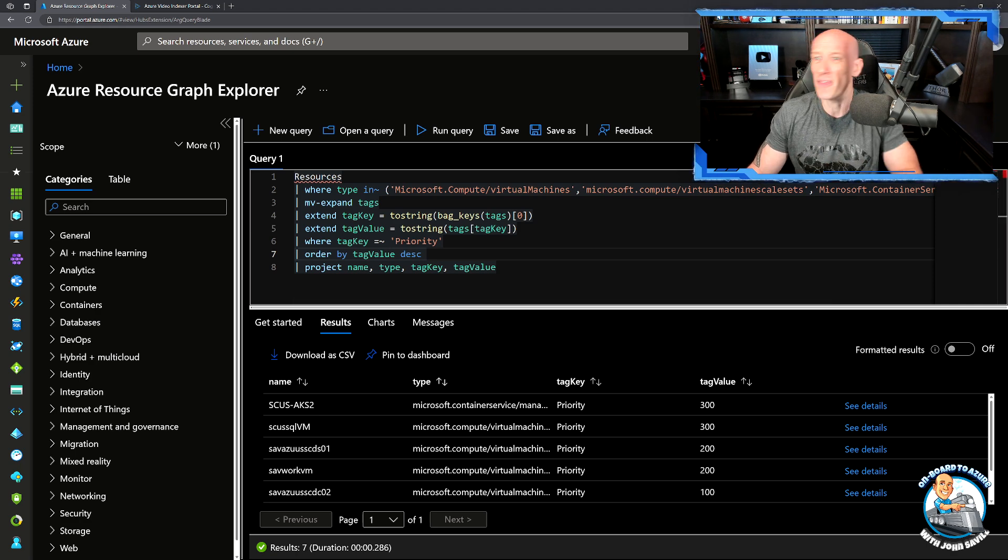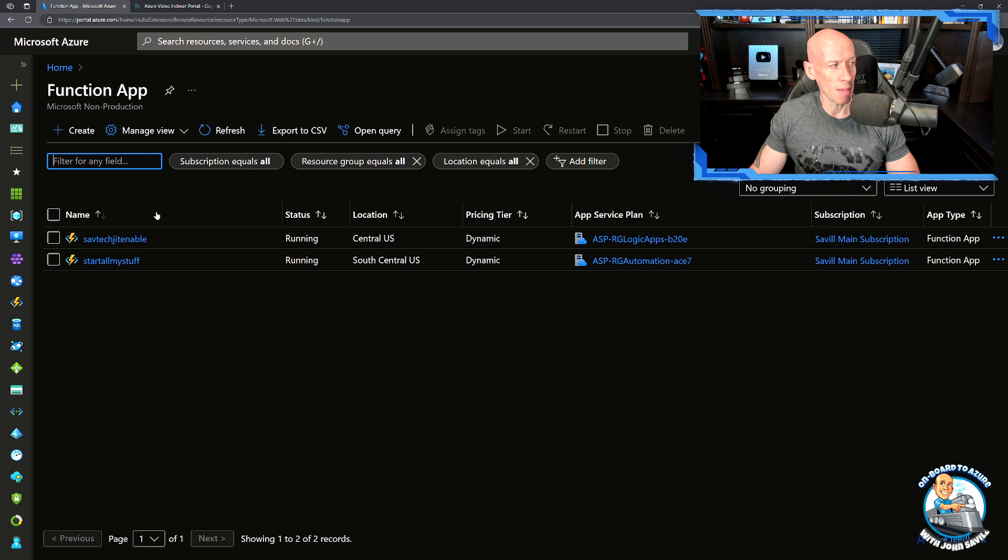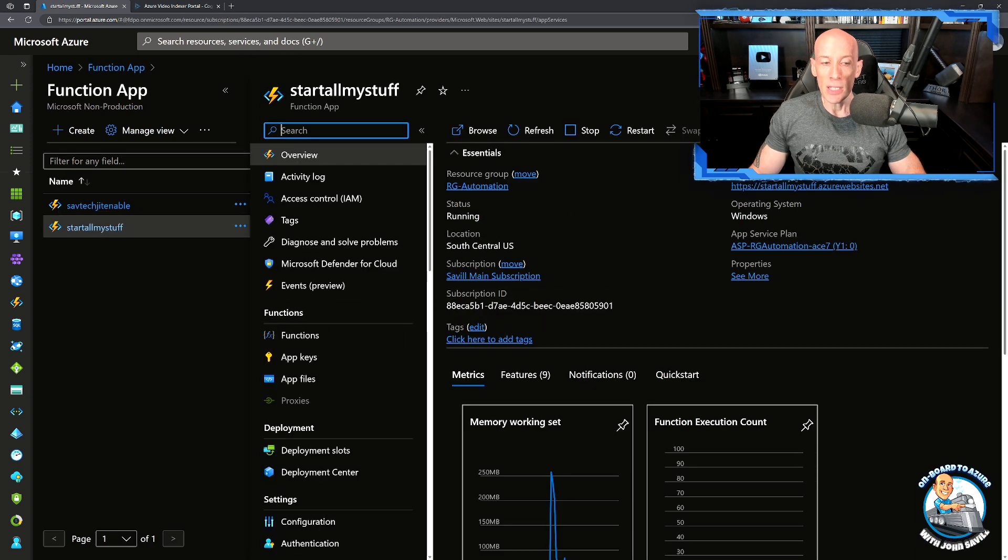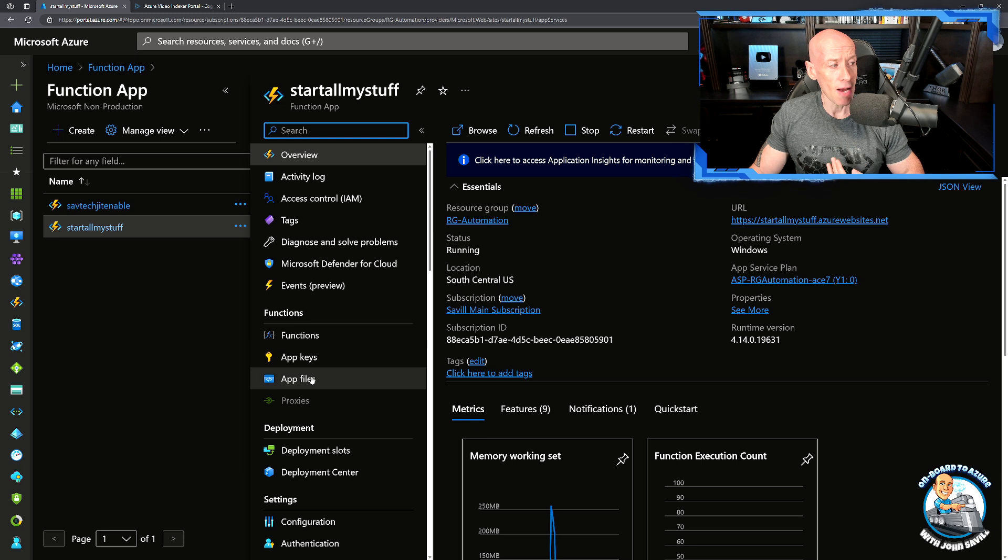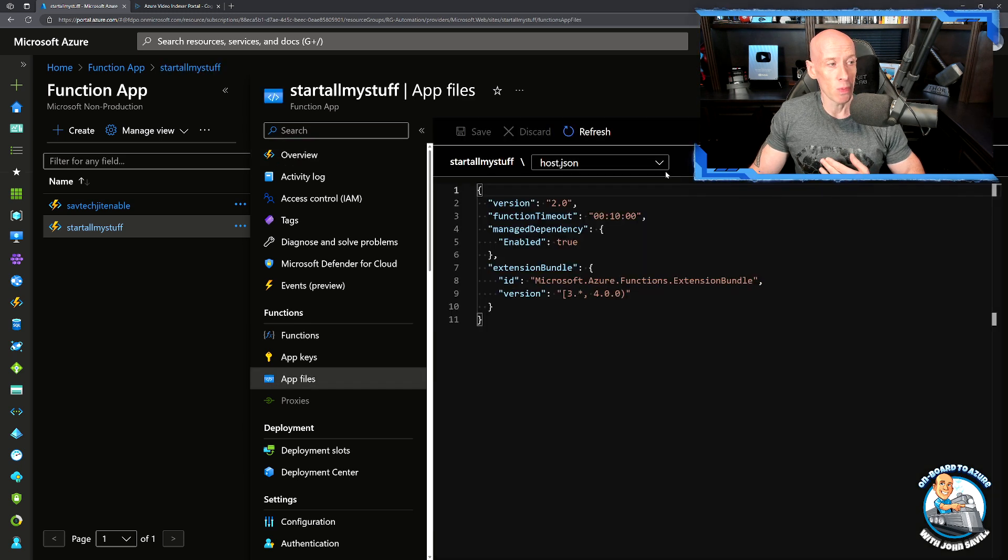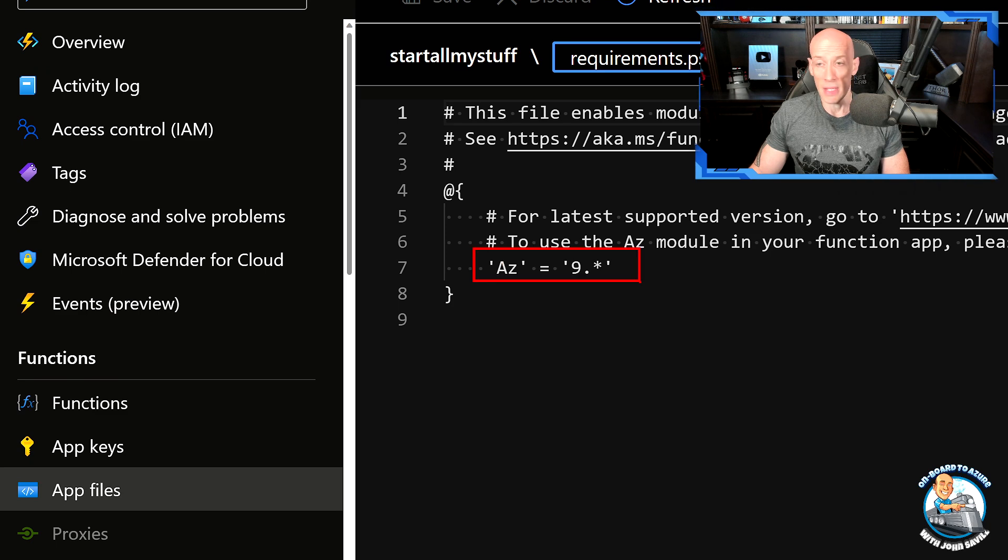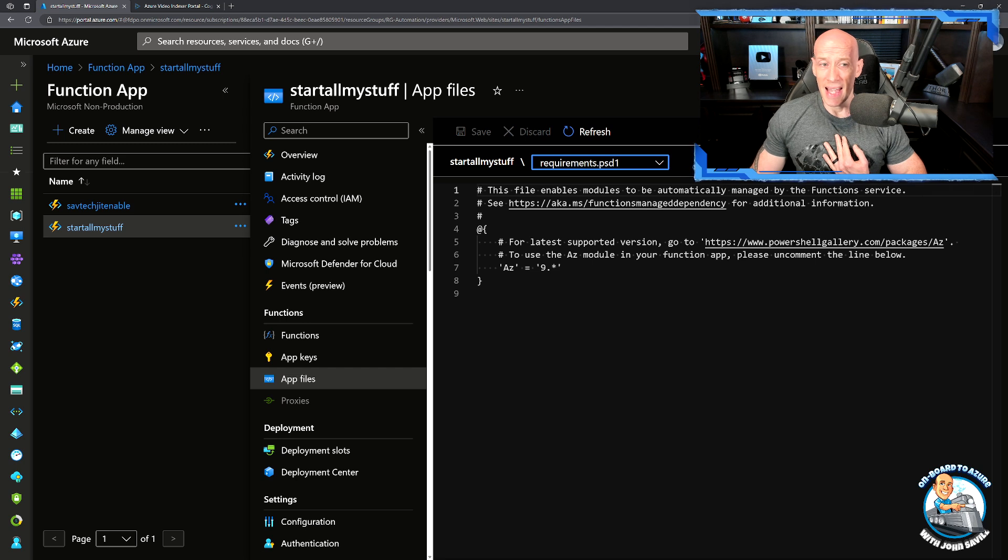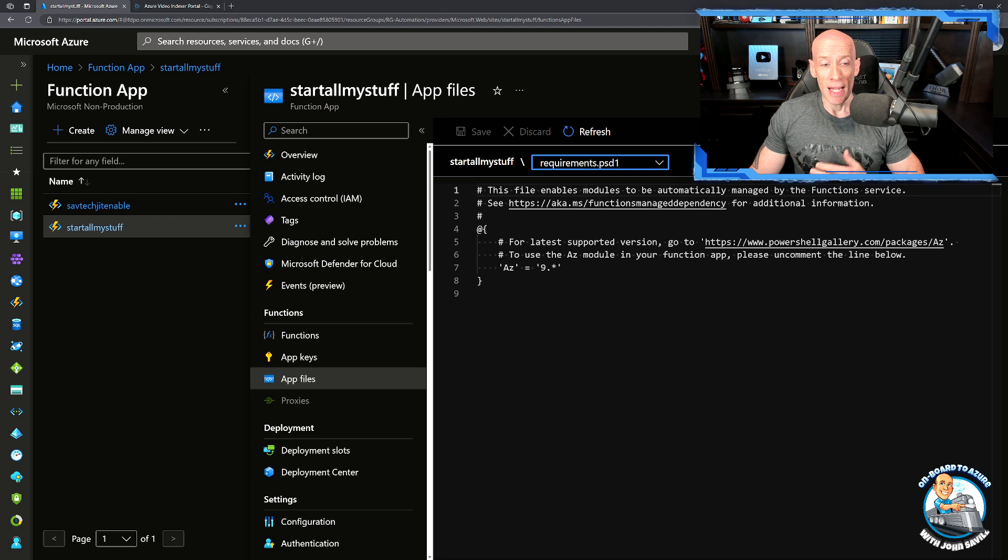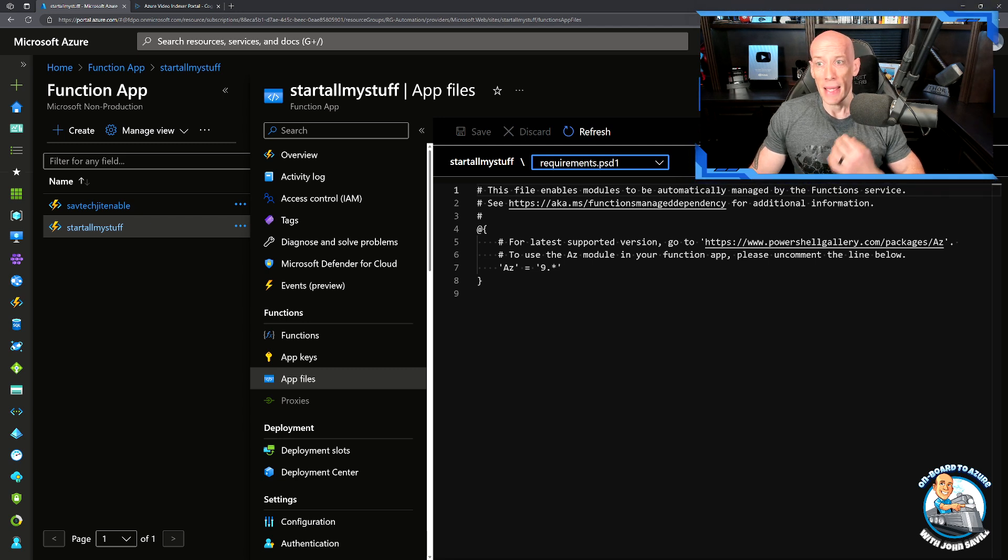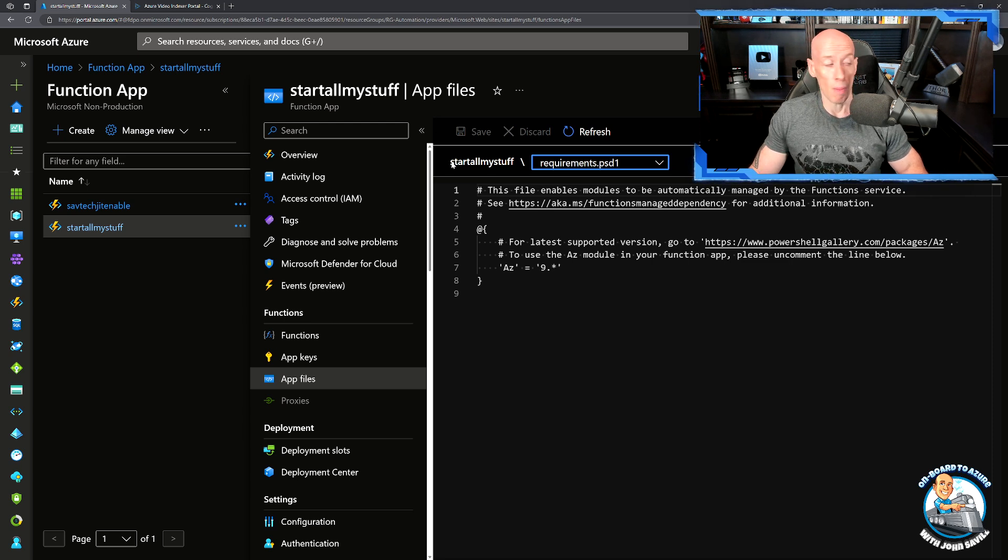So that's all this is doing. I would set the priority and then use this query in the resource graph to list them out either ascending or descending. We're just going to use a function app to do this. I've already created this function app. Now I want to use the AZ resource graph. Ordinarily I would look at my app files, and from app files we have requirements. We're going to uncomment the AZ line because I want to use the AZ PowerShell module. But for me, trying to add in the AZ resource graph did not work. I think it's in preview.